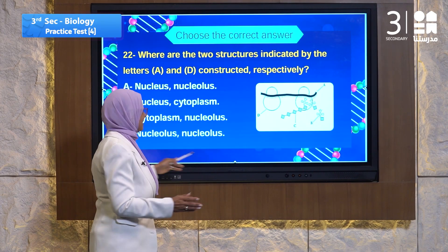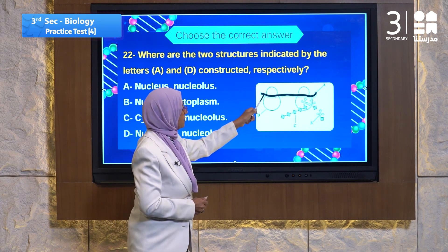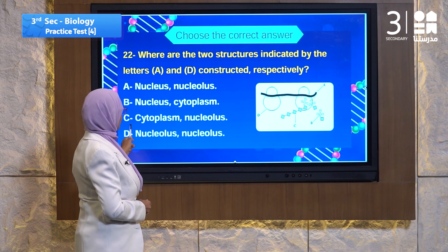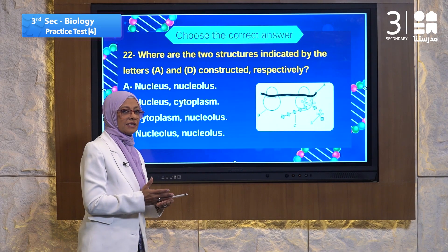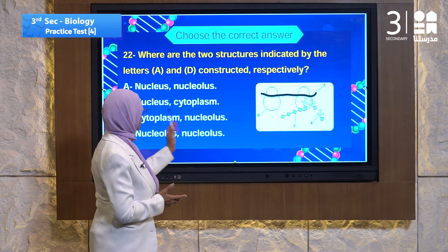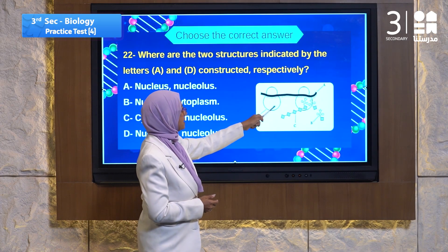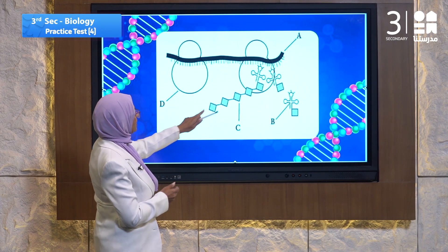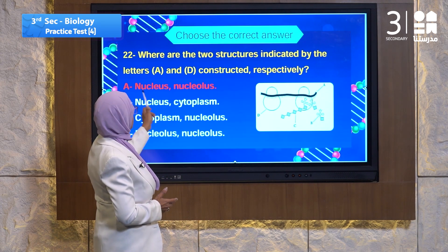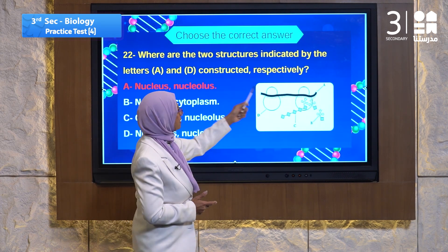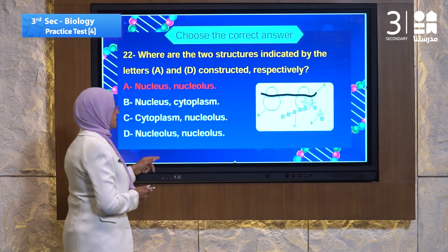Let's read all of the answer choices. Choice B: nucleus and cytoplasm — nucleus for A and cytoplasm for the other. No. Choice C: cytoplasm and nucleolus — the messenger RNA doesn't construct in the cytoplasm. Choice D: nucleolus and nucleolus — they are not constructed in the same place. No. The answer is about A: messenger RNA and ribosome. The messenger RNA is constructed at the nucleus, and the ribosomes are constructed at the nucleolus. Yes, that's the answer.